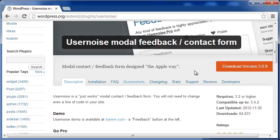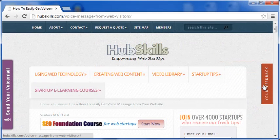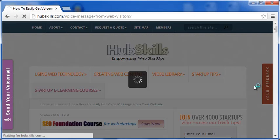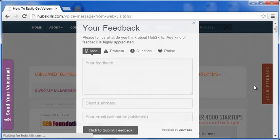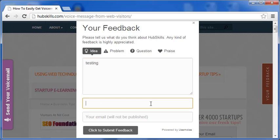Here in HubSkills website, I have the feedback button on the right. Let me click on it. As you can see, this modal form opens on an overlay.